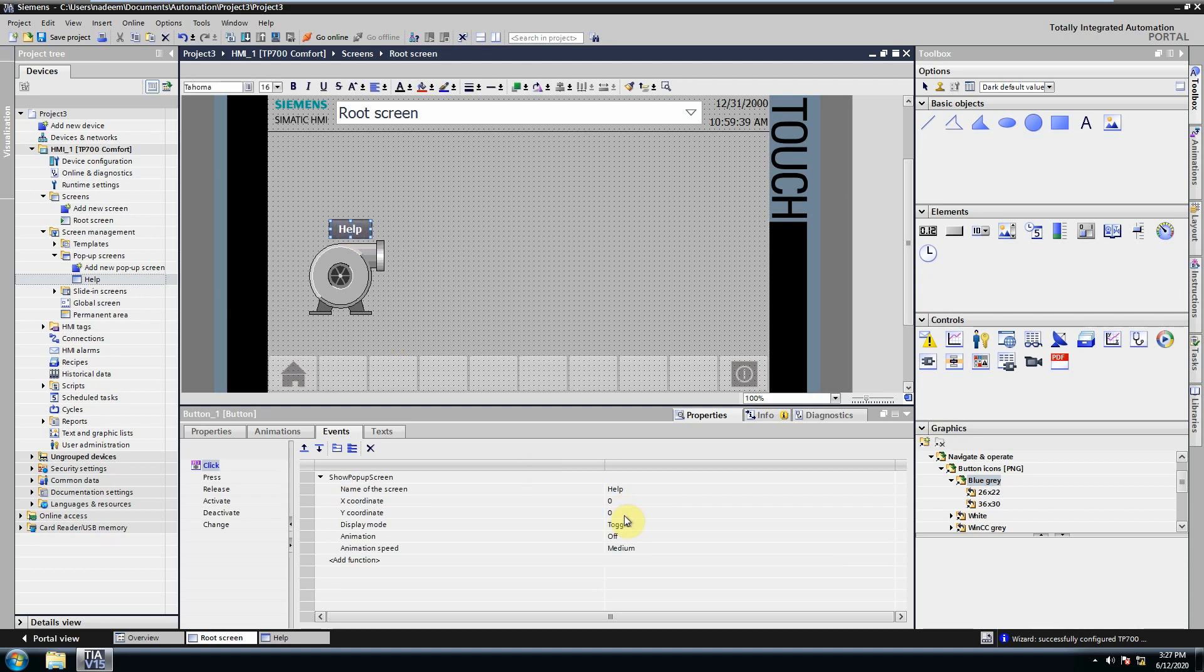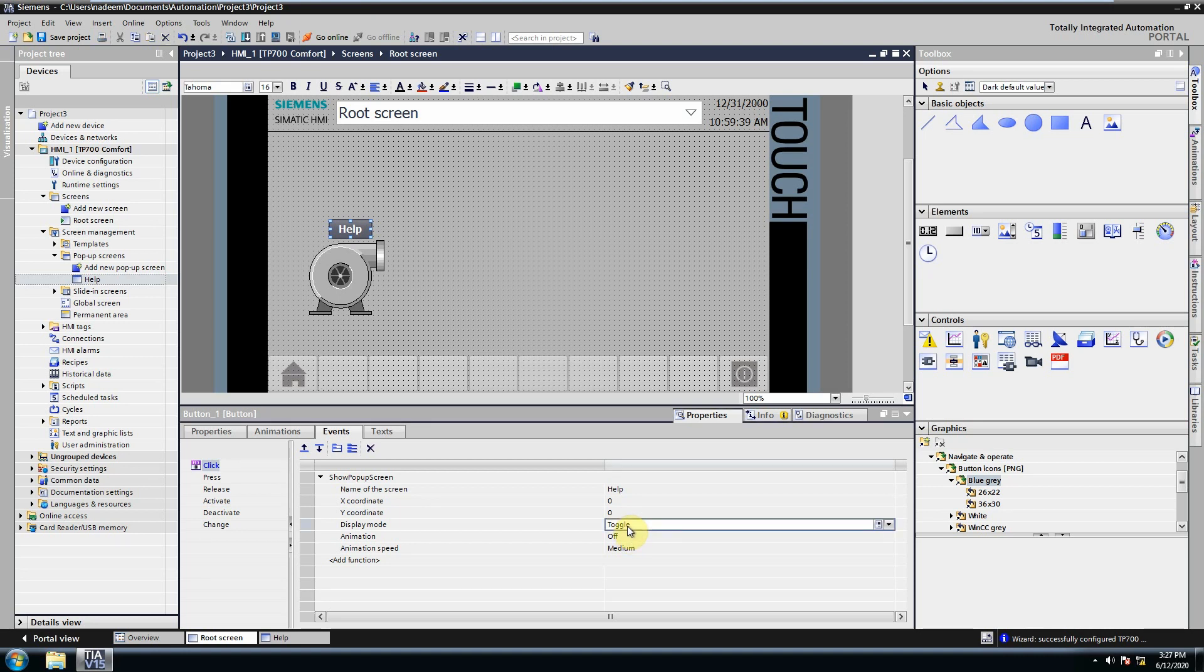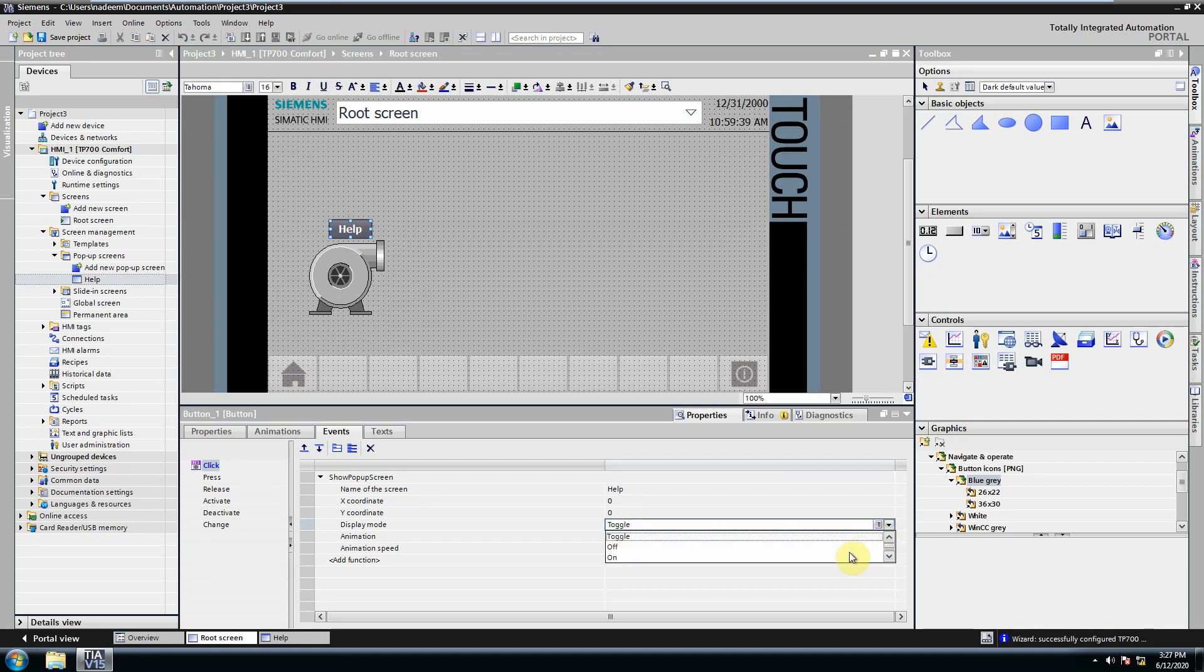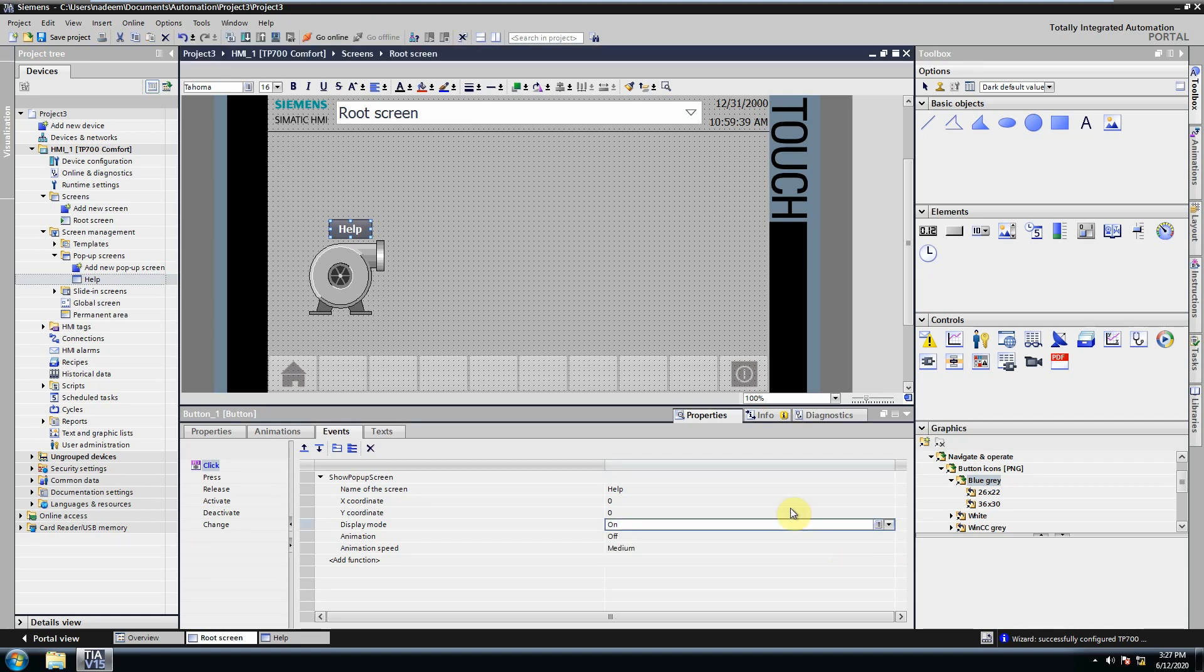We can configure a click event for this button to show the pop-up screen. To show the pop-up screen we will change the display mode to on.